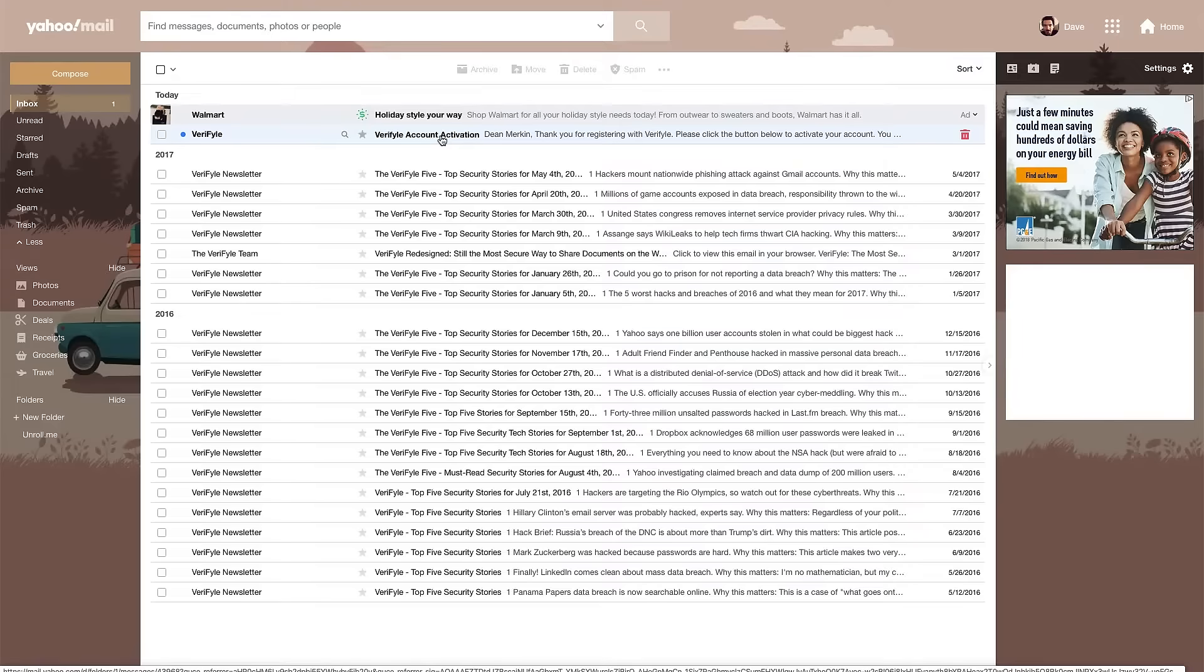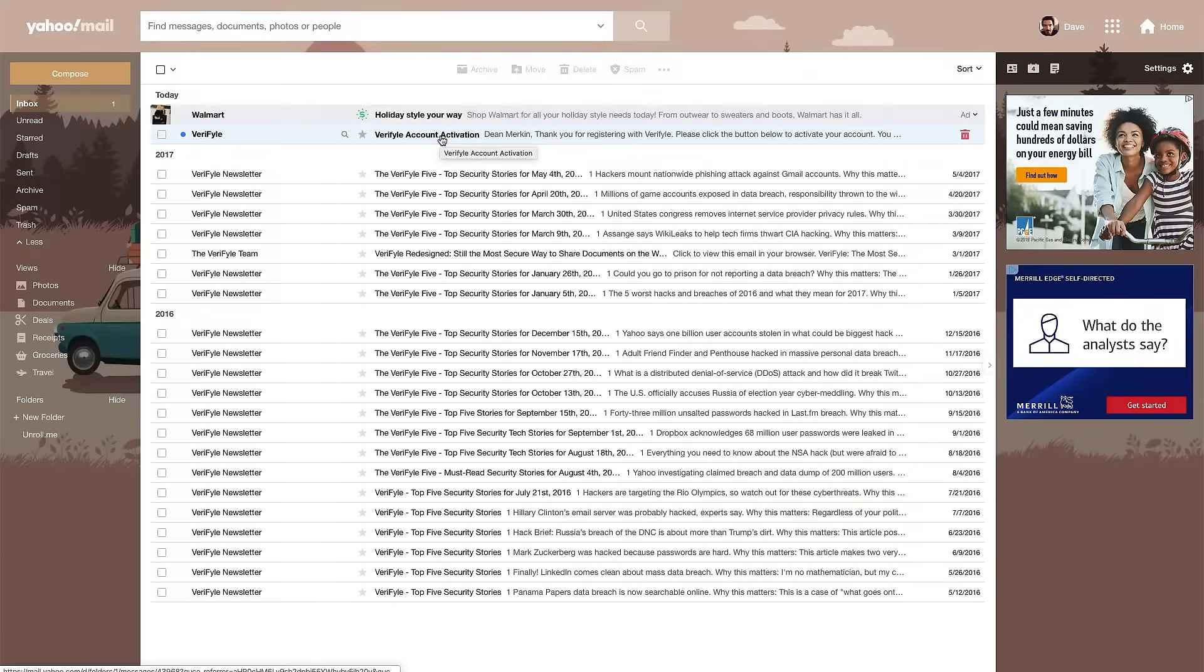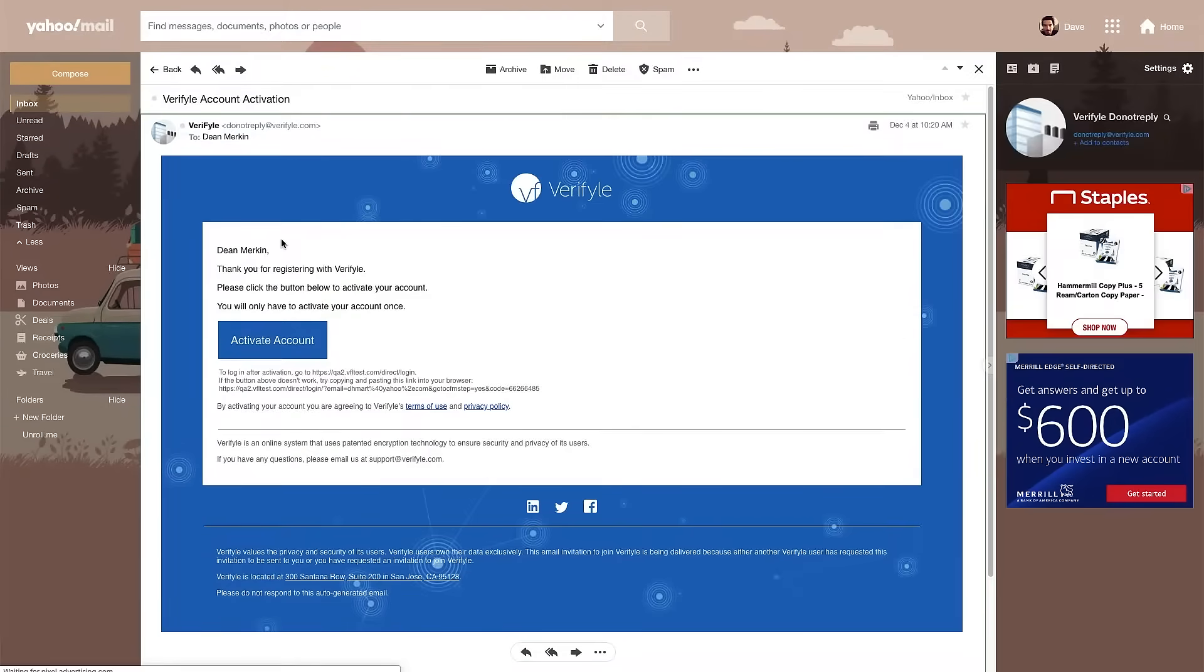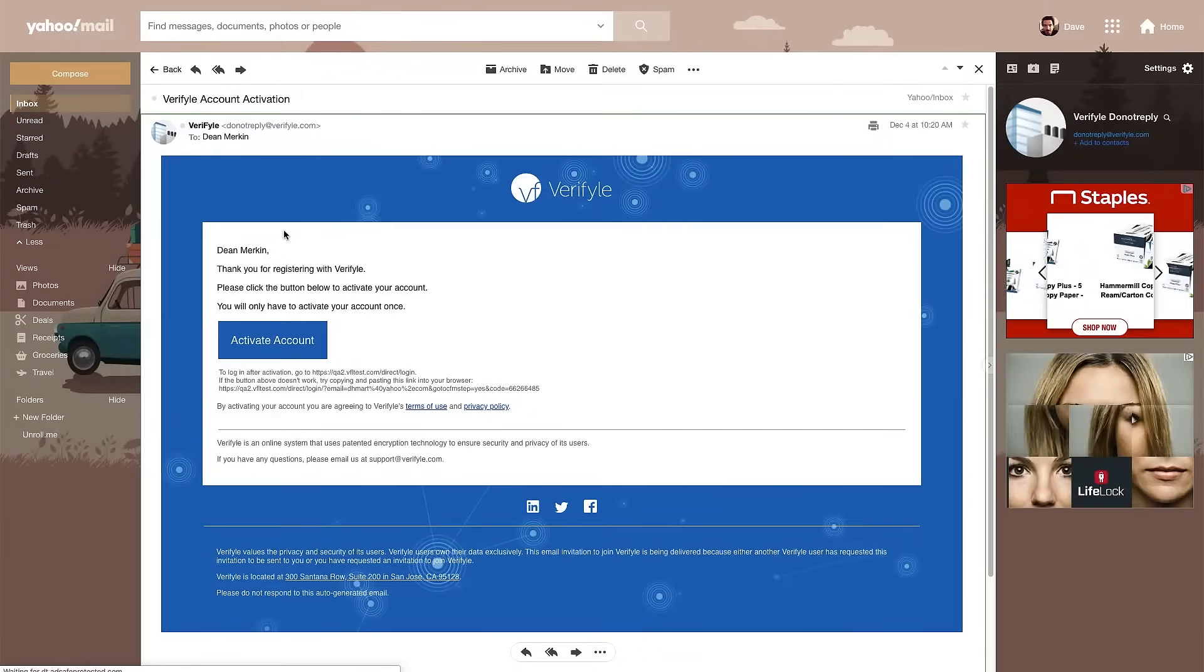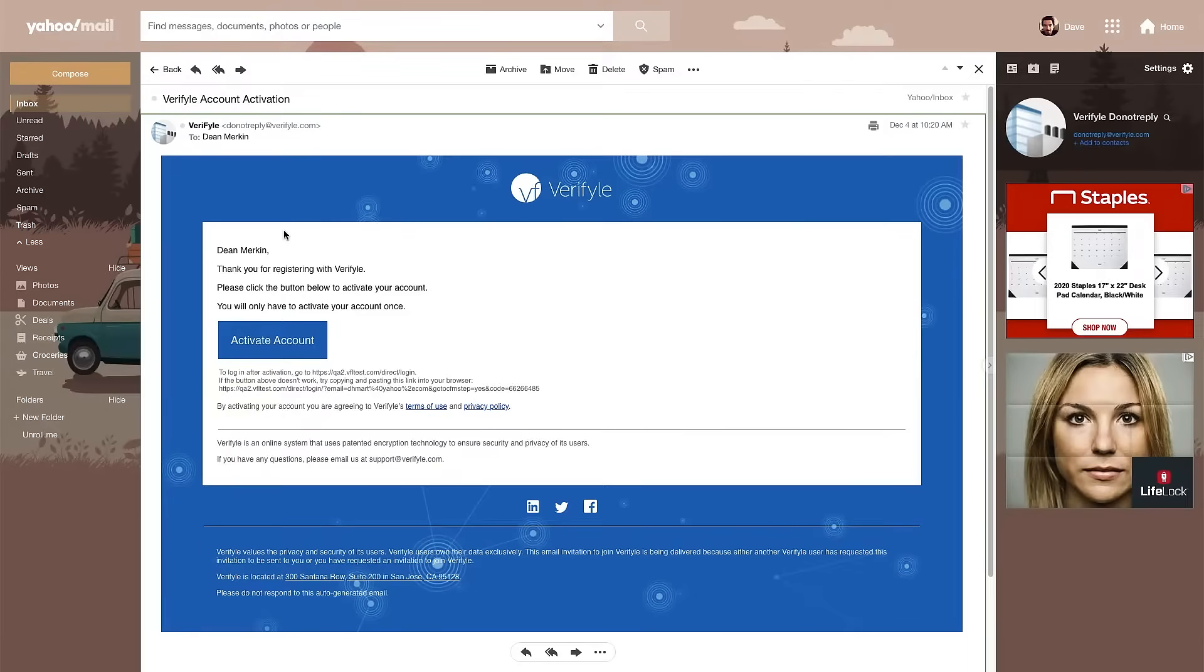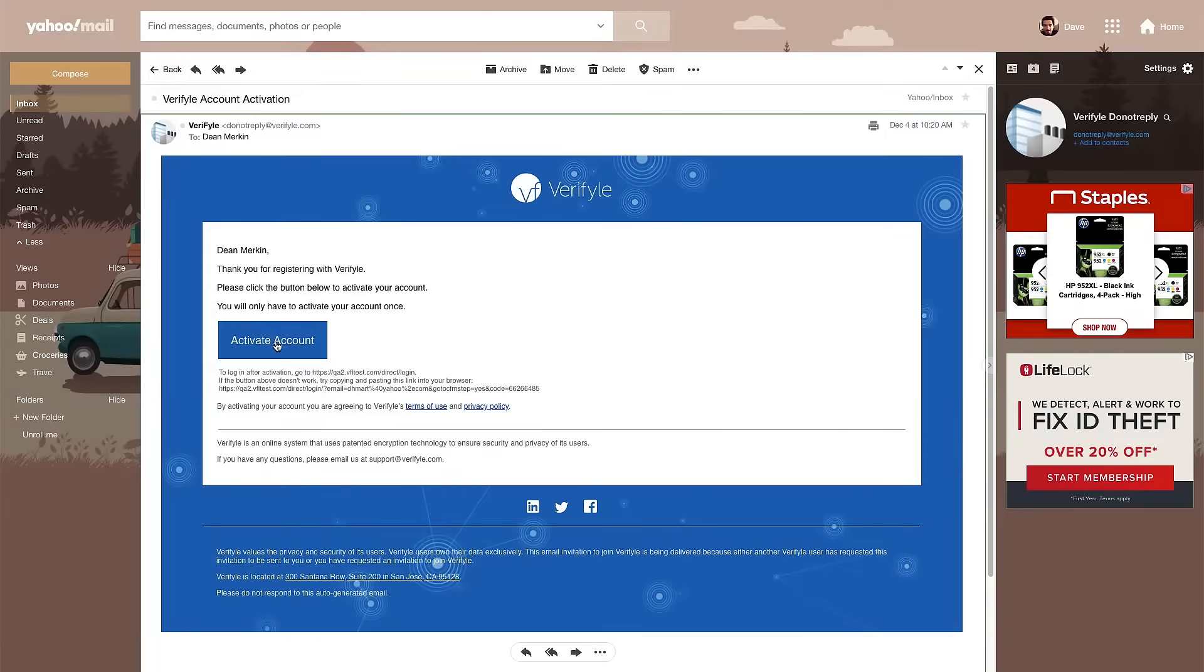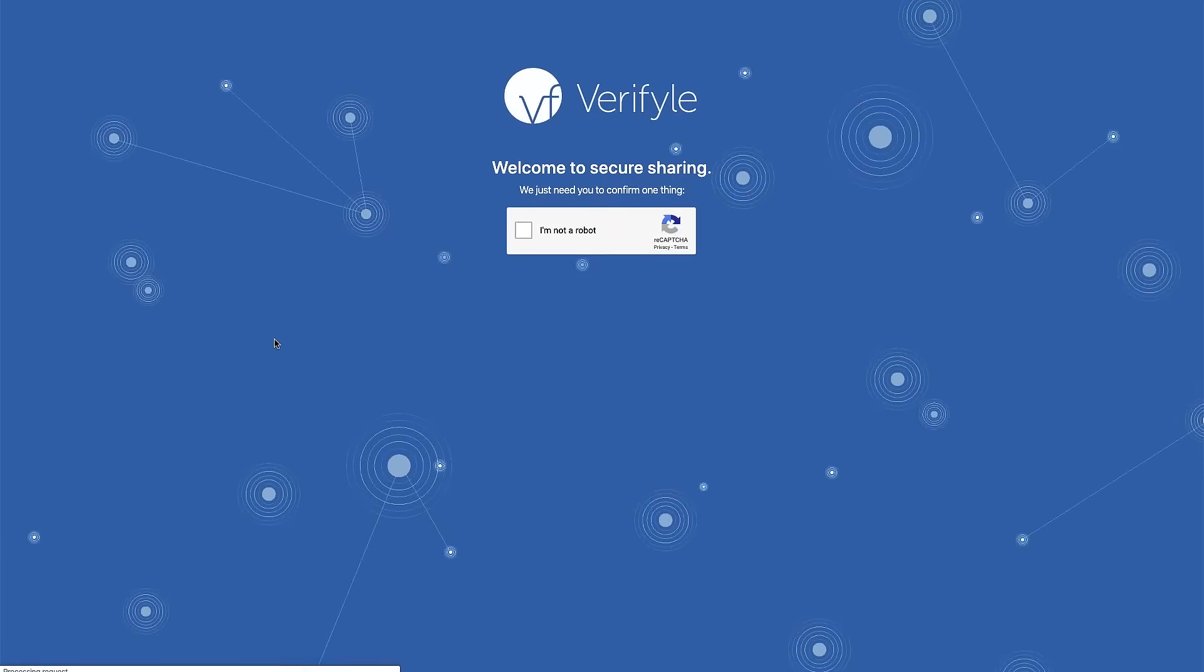It says Verifyle account activation. I'm going to open that email and it says Dean Merkin thank you for registering with Verifyle. Please click the button below to activate your account. You will only have to activate your account once. So I'm going to click this button and I'm taken back into Verifyle.